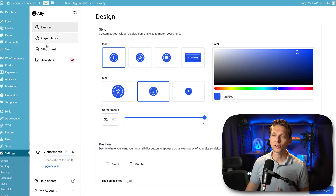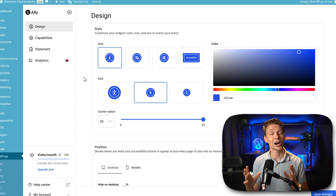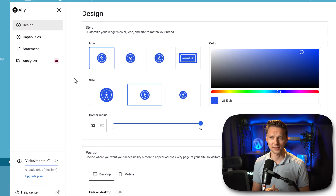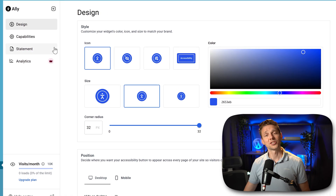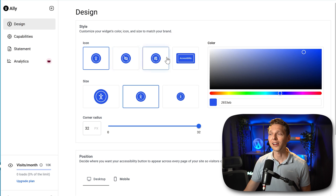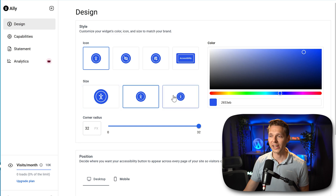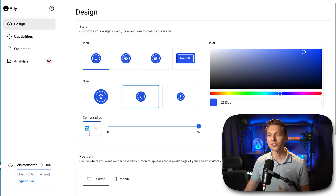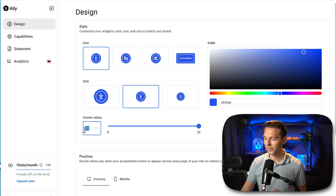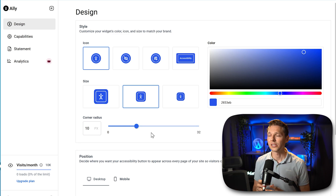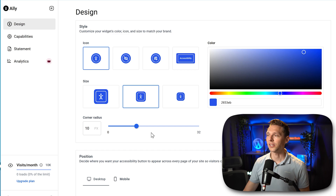We're going to talk about all these options so you know exactly how to set up the plugin and what it actually does. First of all, we are at the Design tab, and we can change the style of our icon, choose different icons — I like this one the best. You can also change the size and the corner radius to perfectly match your website. We're using 10 pixels in all the corners here.